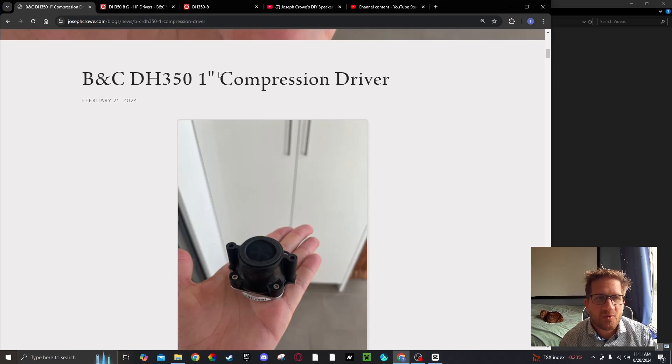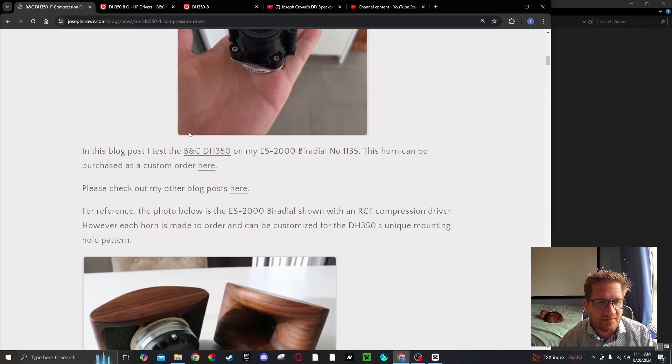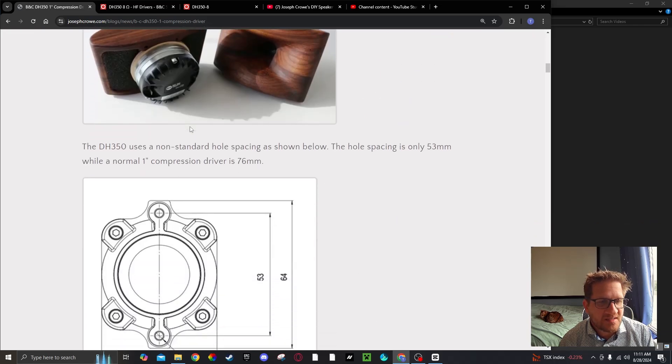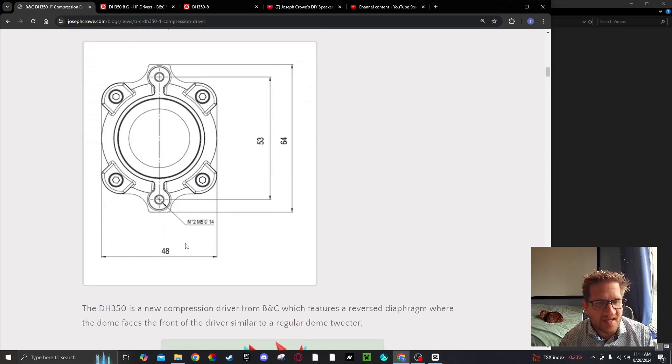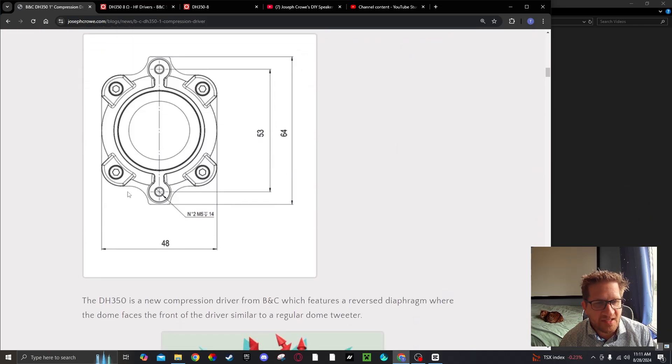So this is an ultra compact 1 inch compression driver. You can just see here how the overall size is very very tiny.